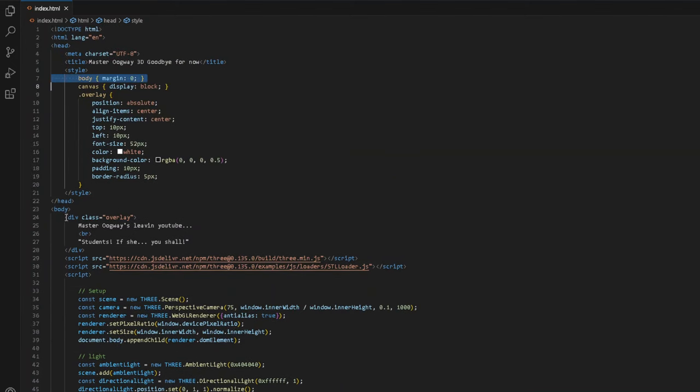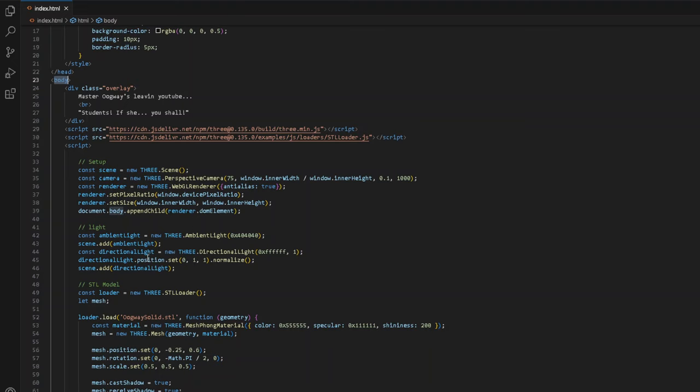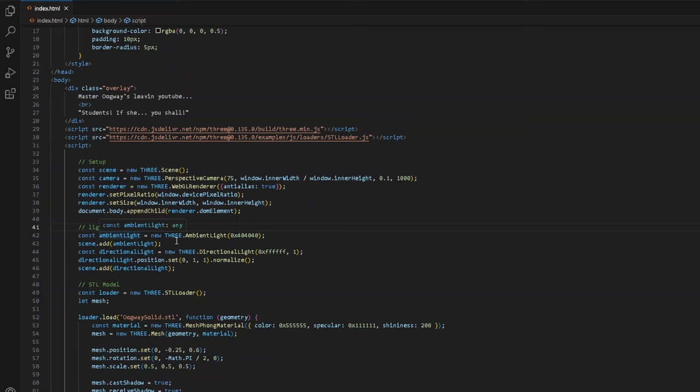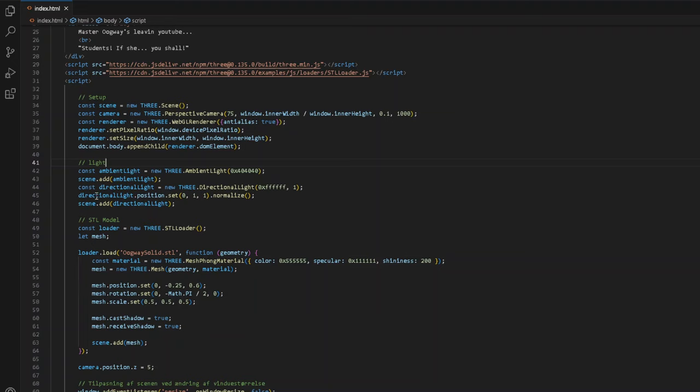As you guys can see, this is a body. So we append the scene, camera and the renderer to the document.body. We have the light. We basically create an ambient light equals new Three.js ambient light. Scene.add ambient light. Const directional light equals new Three directional light. Directional light position.set. We basically normalize it. And we add it to the scene. Every time you create a new component or anything, a new object or game object, in Three.js, you always have to remember to add it to the scene. Otherwise, it's not going to be displayed.